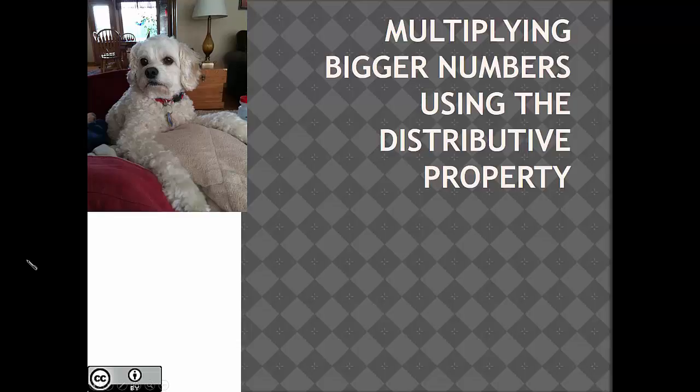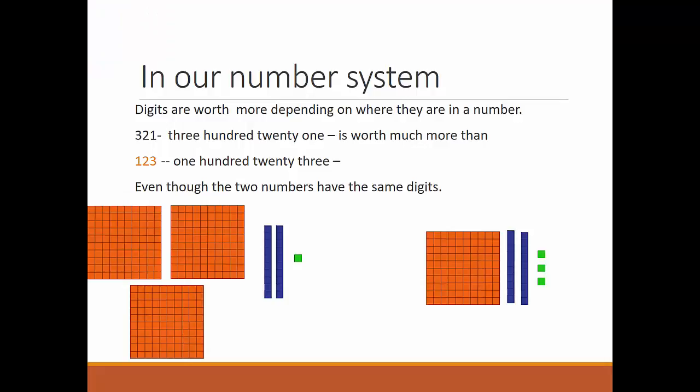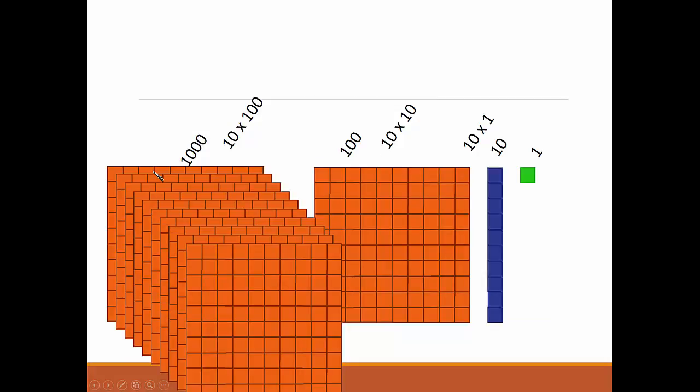Multiplying bigger numbers using the distributive property. In our number system, digits are worth more depending on where they are in a number. 321 is worth much more than 123, even though the two numbers have the same digits.